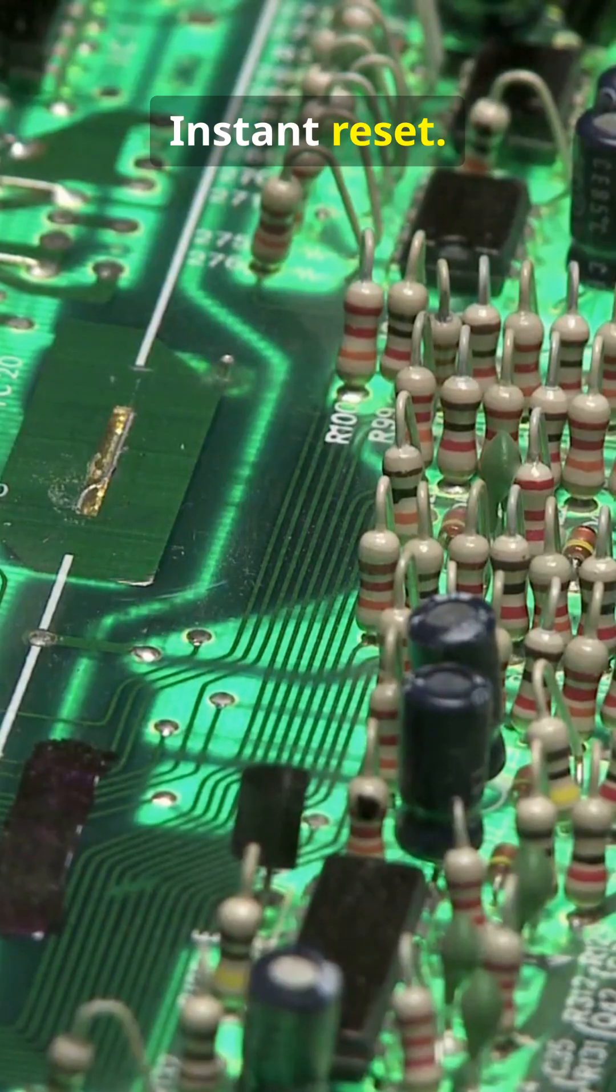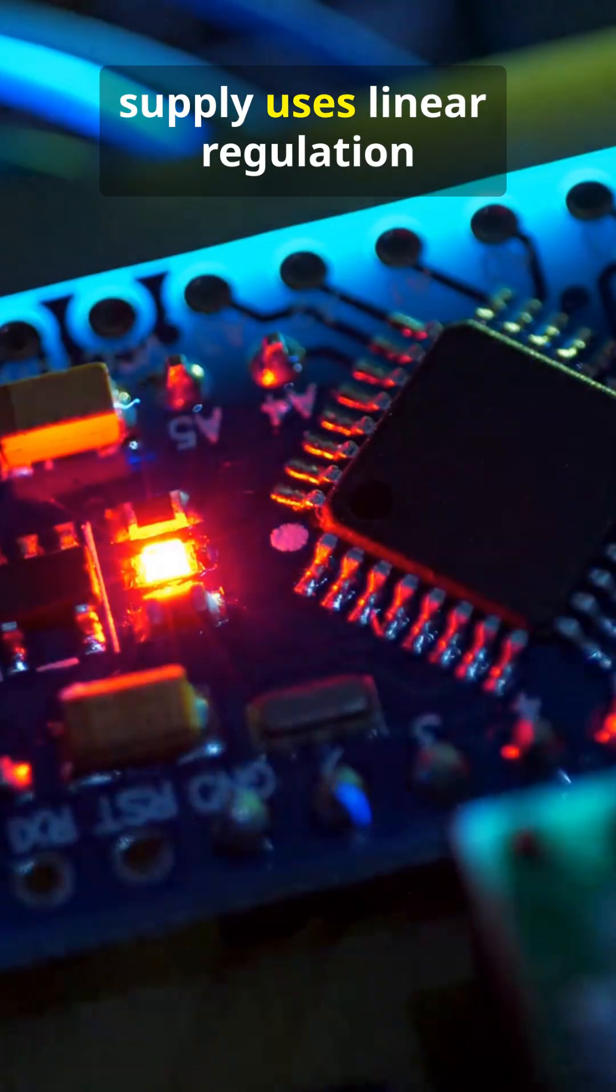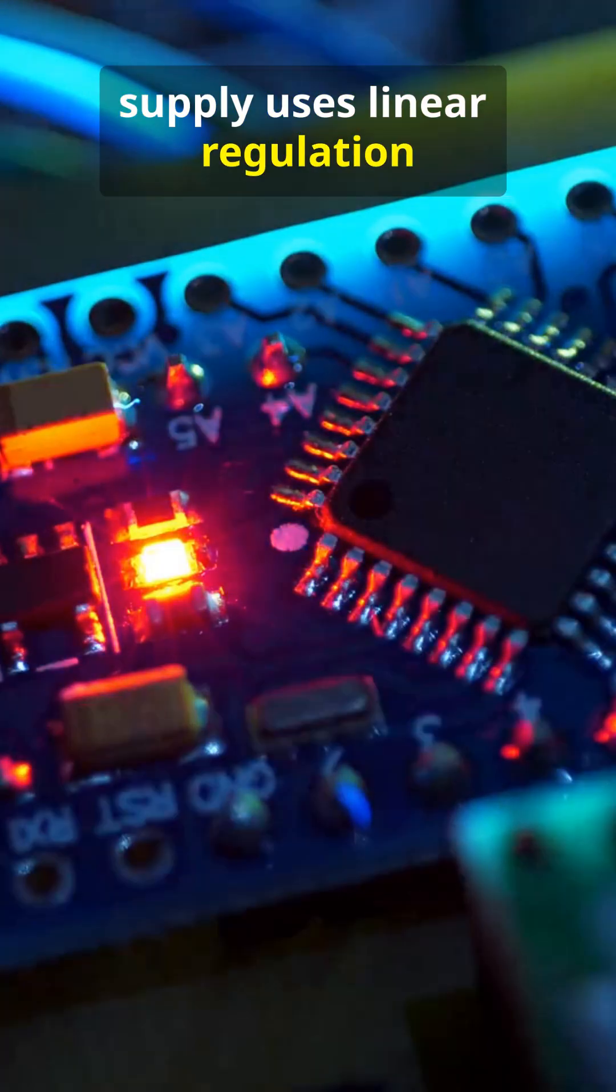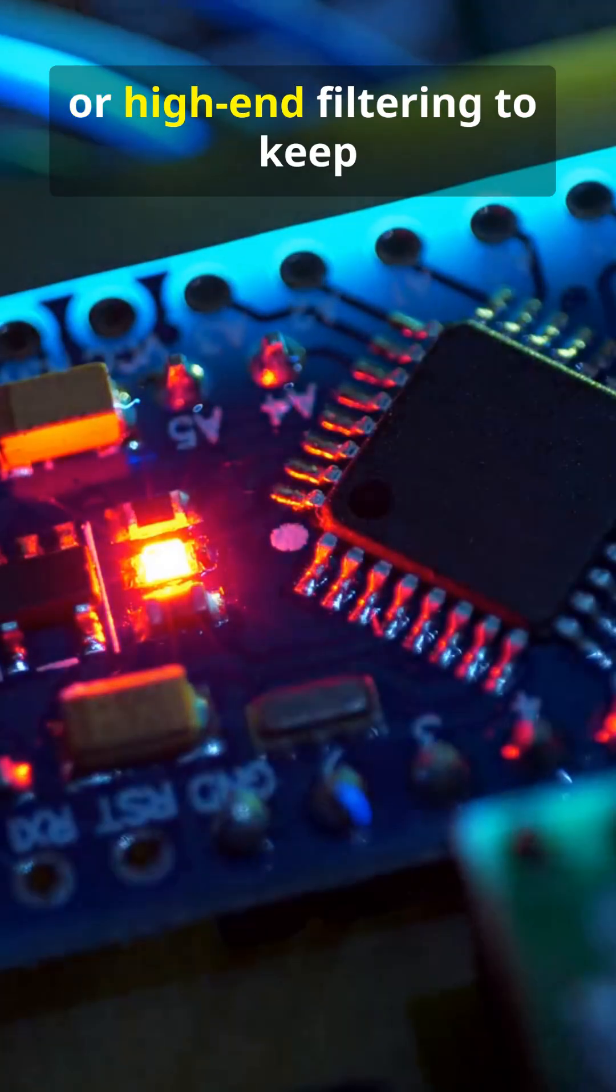Instant reset. A professional bench power supply uses linear regulation or high-end filtering to keep your voltage rock-solid.